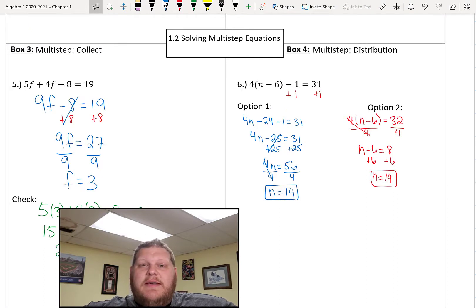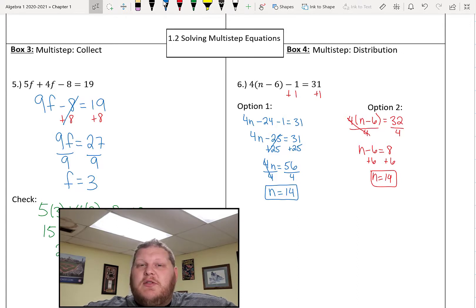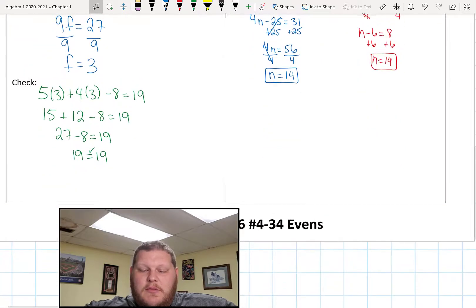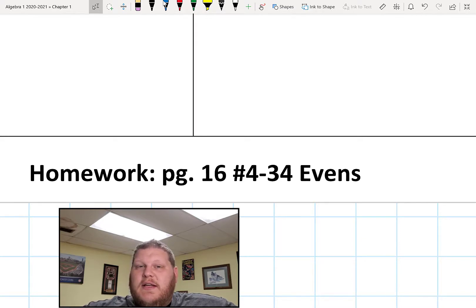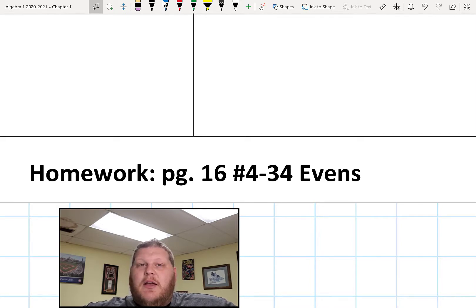So that's it — that's section 1.2, solving multi-step equations. As always, feel free to re-watch this if I talked too quickly or if you missed something while taking notes. If you have any questions, come ready with that Monday morning. What we're going to be working on is page 16, problems 4 through 34, just the evens. Feel free to give those a look if you want to start, but that's what we'll be spending our time on in class on Monday. Have a fantastic day and weekend, and I'll see you guys on Monday. Bye.